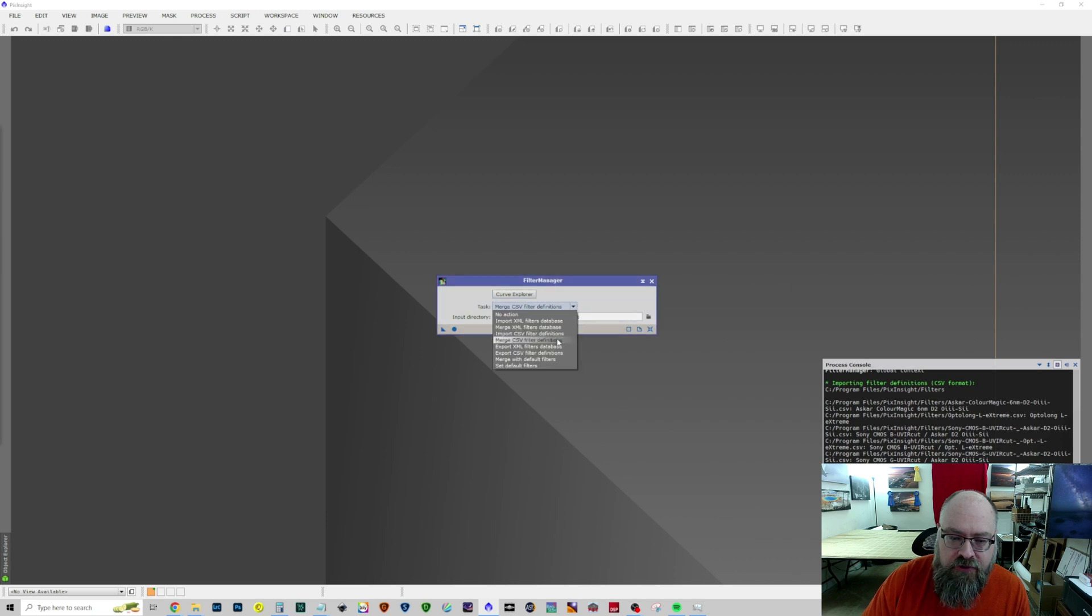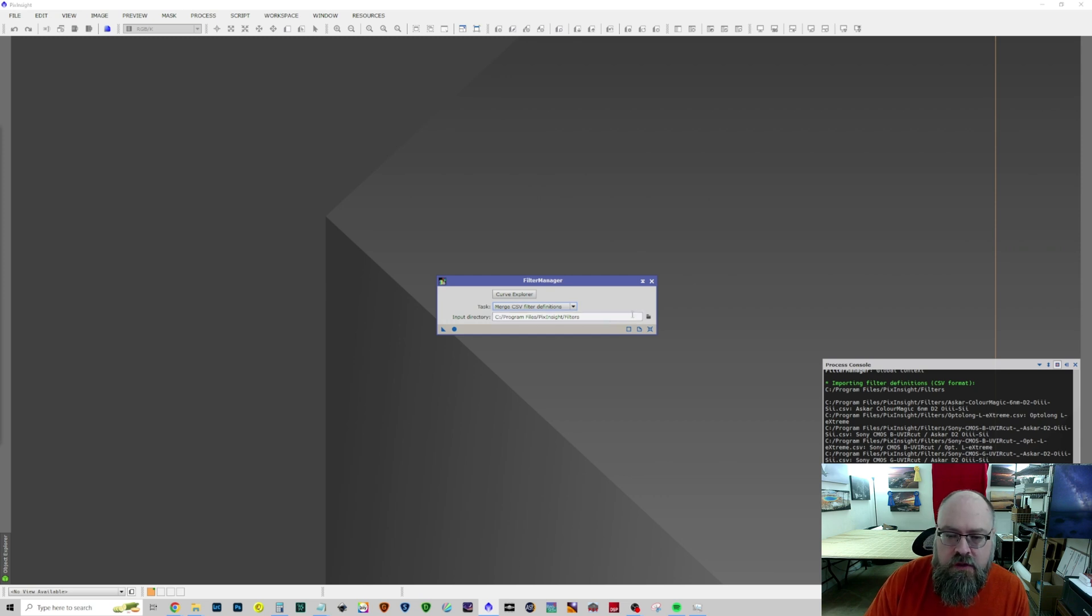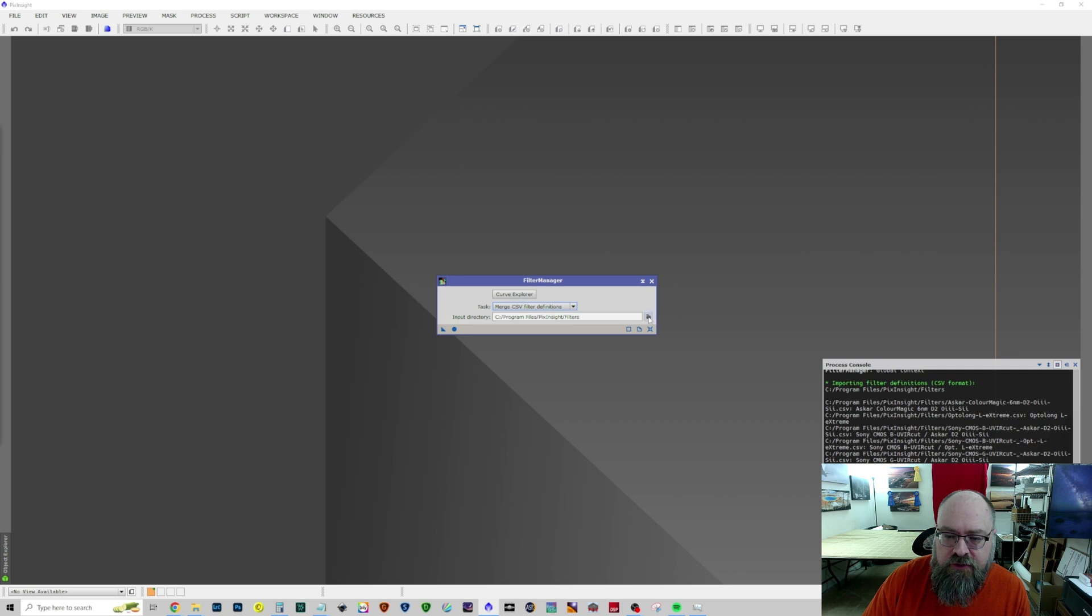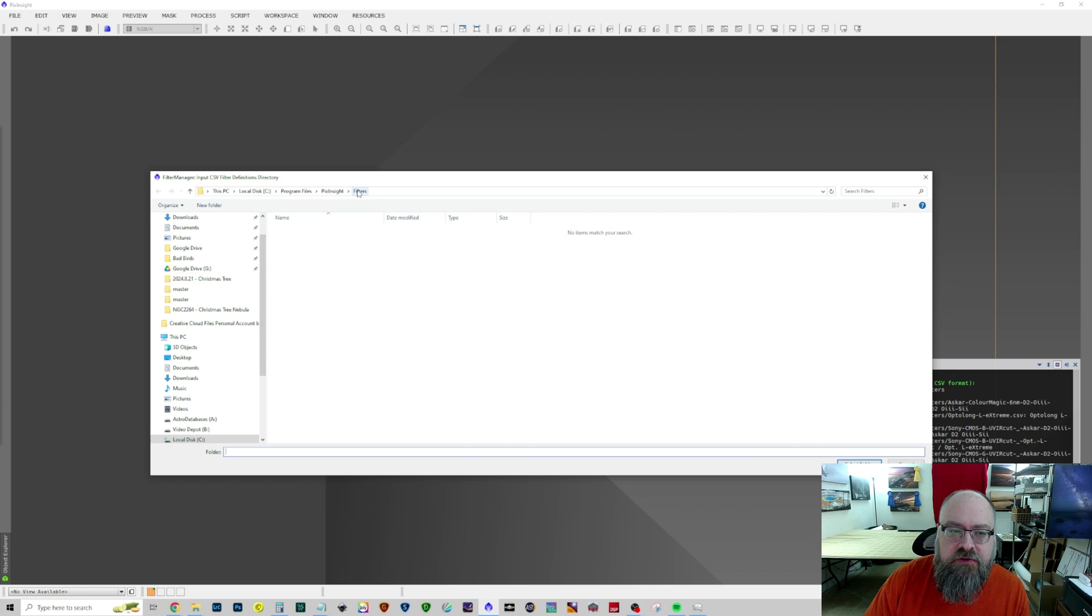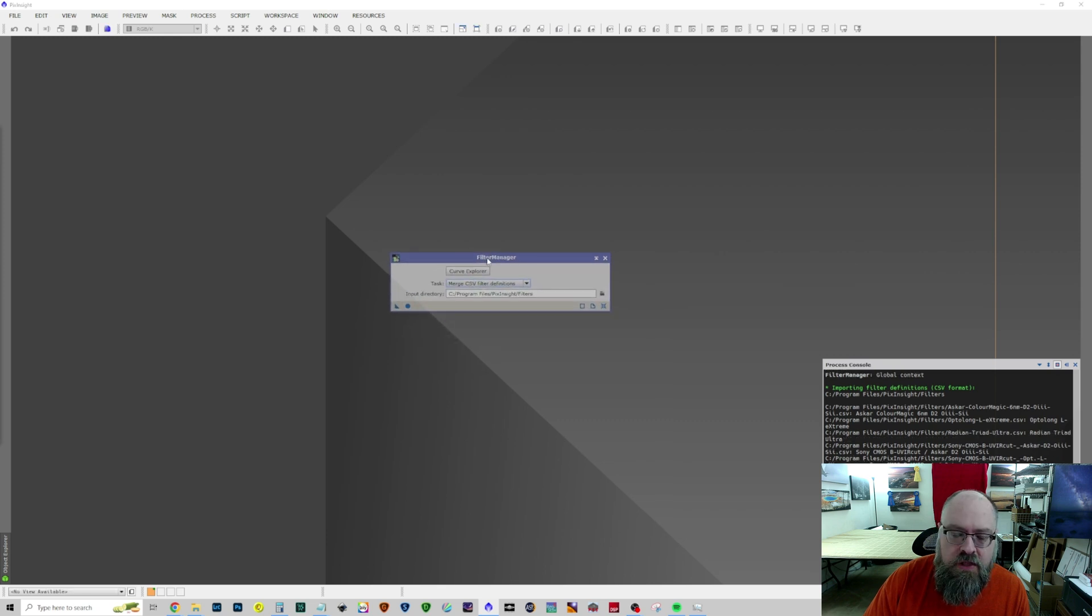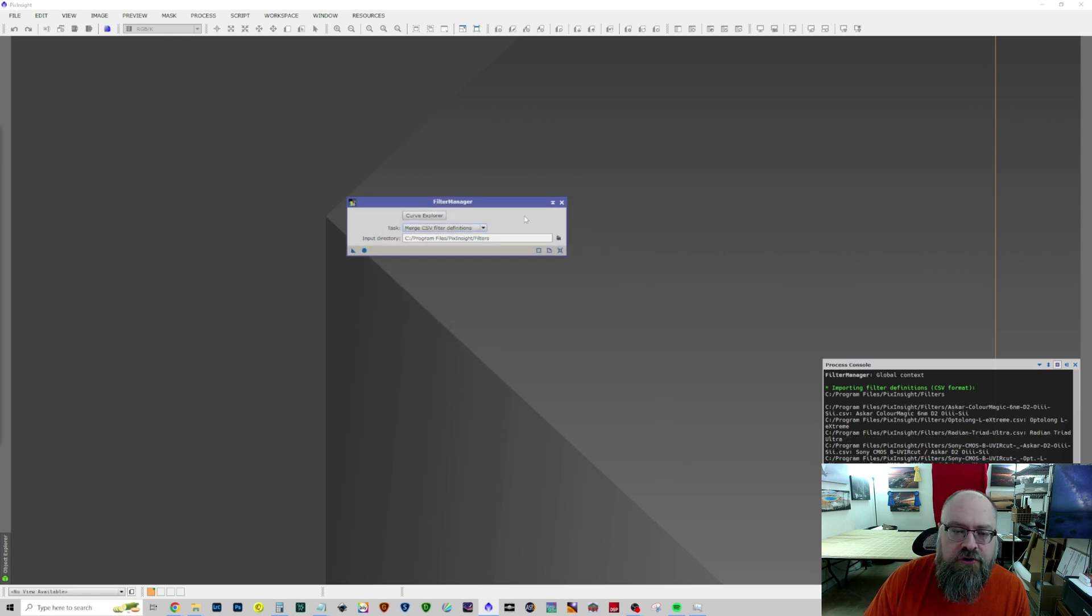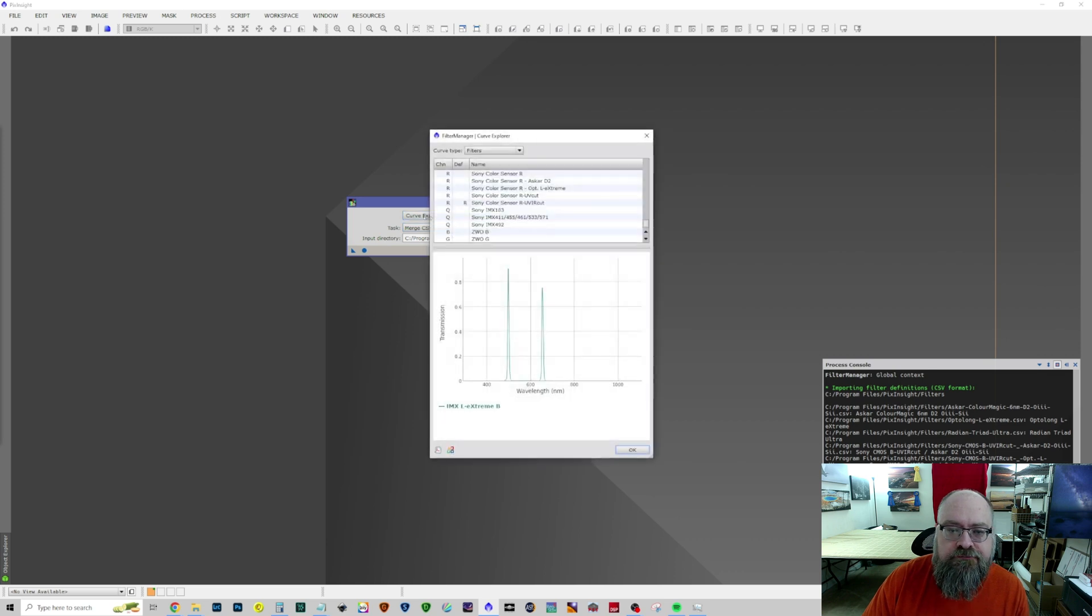And your task is going to be Merge CSV Filter Definitions because you don't want to copy over anything. You don't want to write over anything. You don't want to destroy anything. And then the Input Directory, you choose the one that you put the filters in. In this case, it's the PixInsight Filters folder. Then you hit the blue circle. And then it imports the curves. Now you hit Curve Explorer.